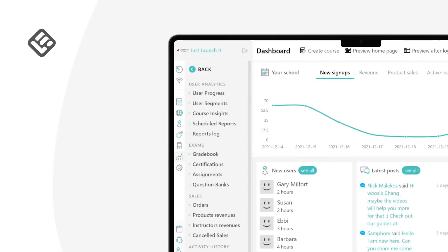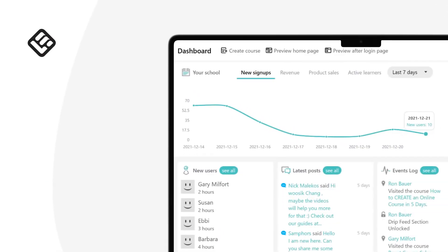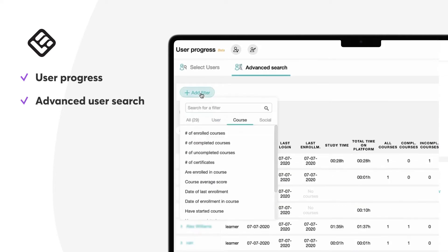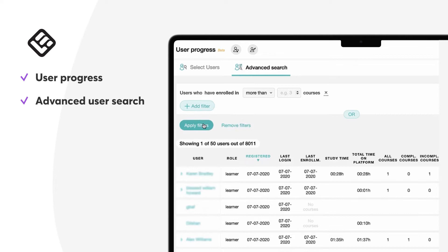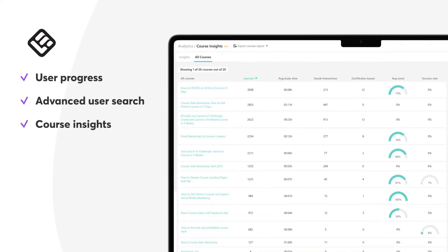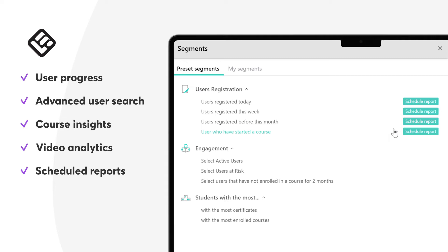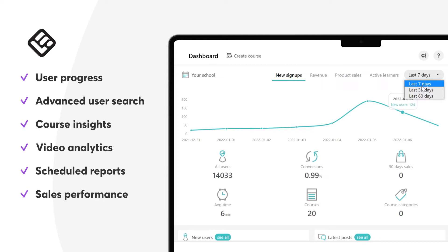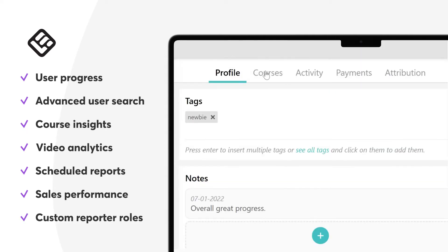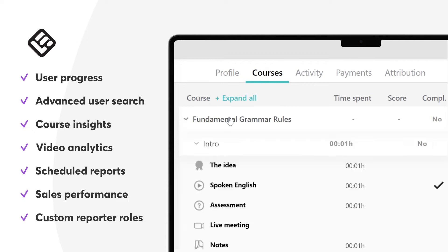The LearnWorlds Report Center gives you access to powerful analytics and illustrations to monitor user progress and review student status in course activities. It includes advanced user search with 67 different filters to segment your users, course insights to analyze learners' behaviors, video analytics to view video engagement statistics, and scheduled reports to send out automatic user reports and sales performance data. Additionally, Reporter User Roles enable you to invite external partners to see performance reports without accessing any other parts of your academy.